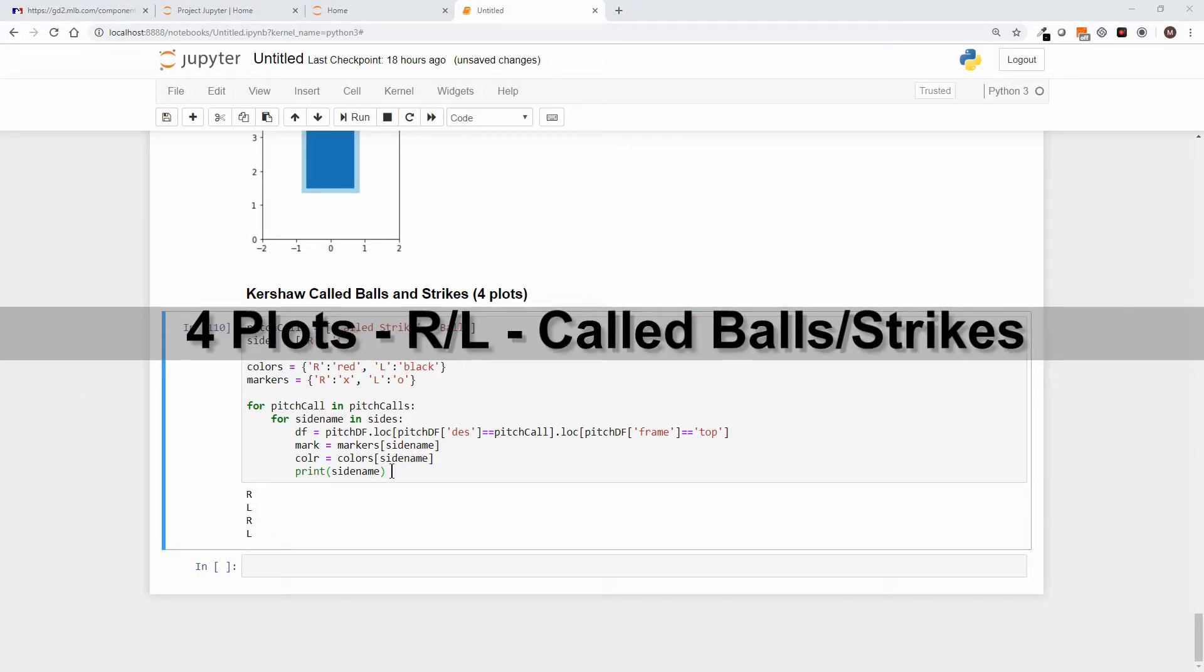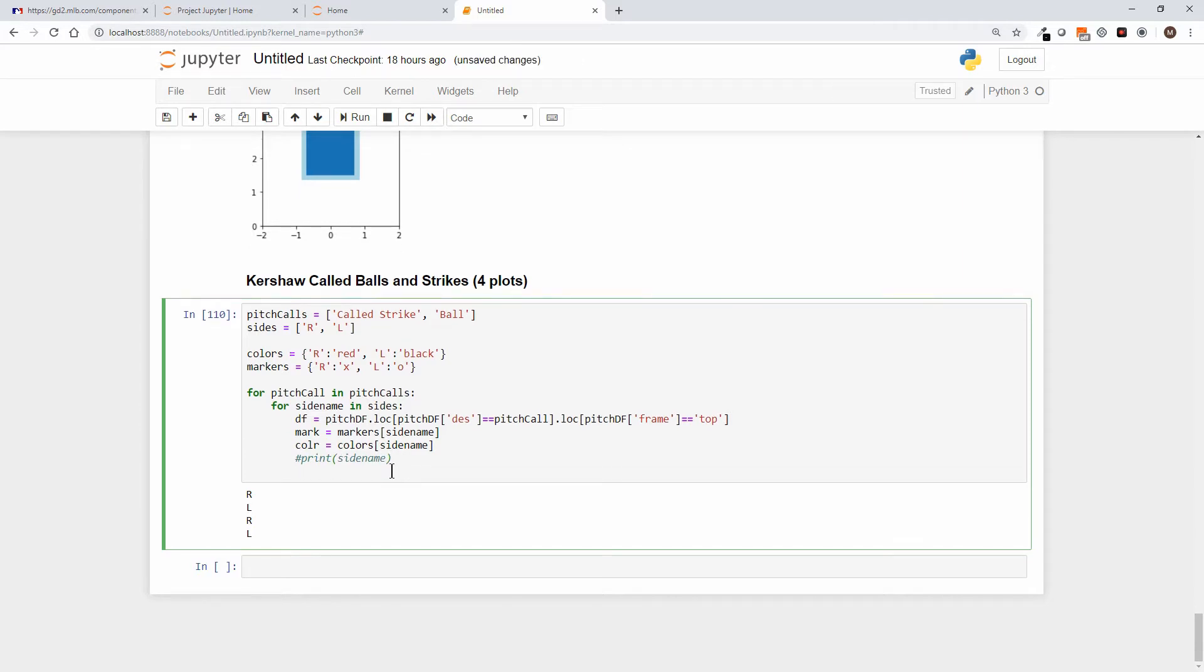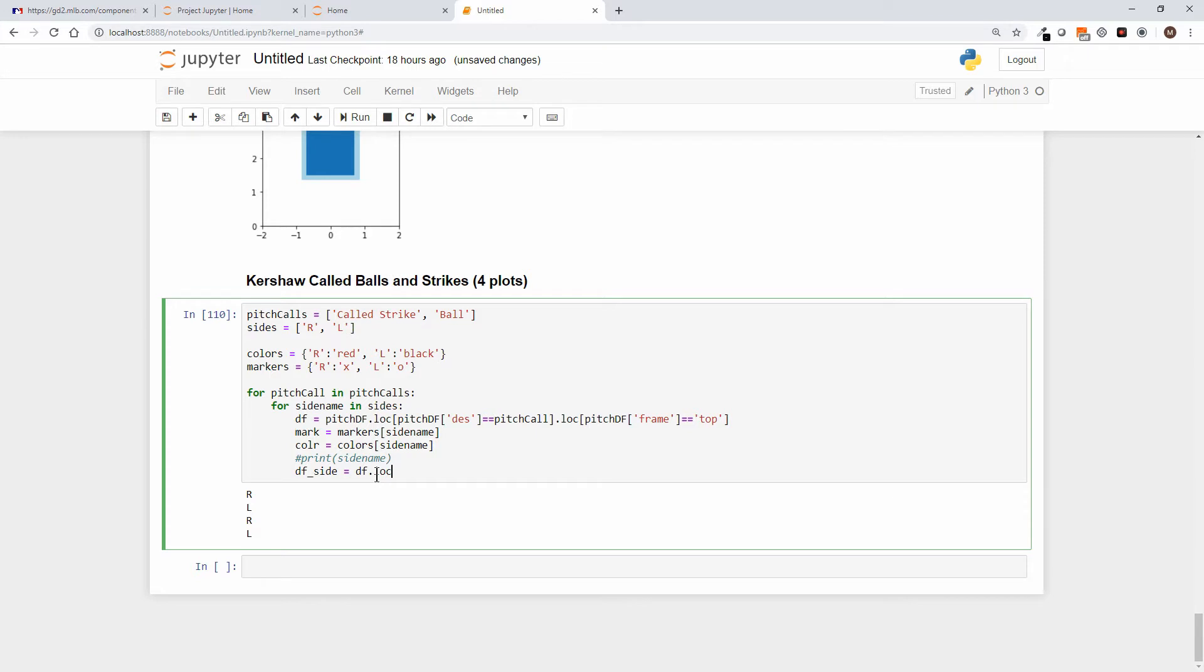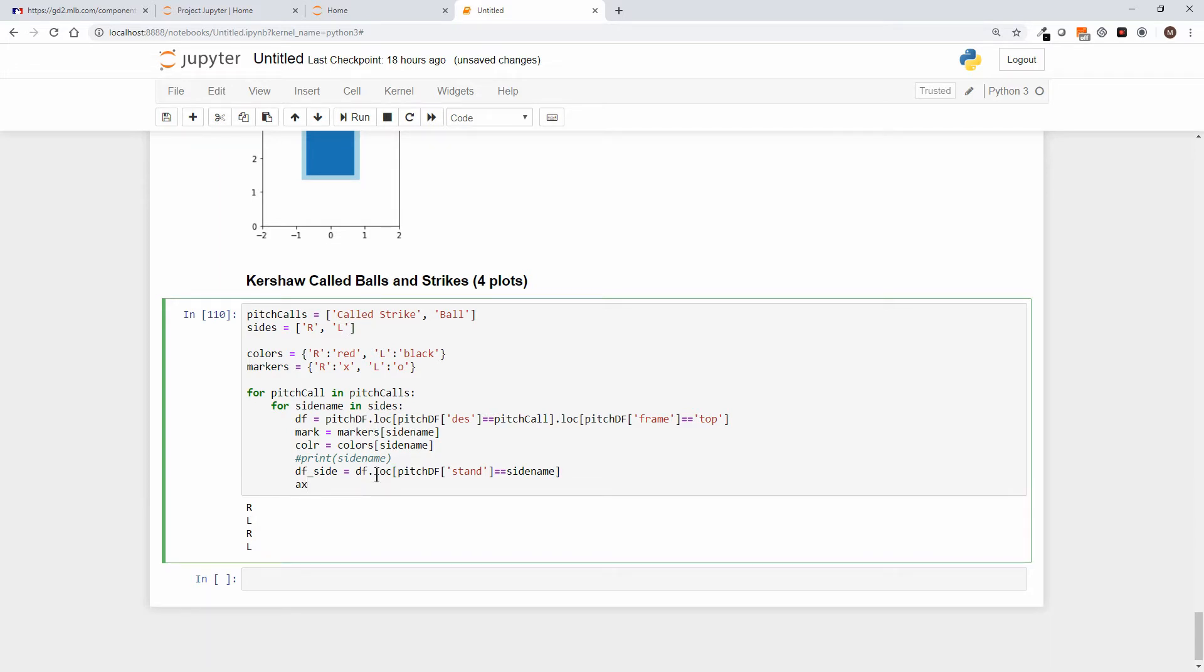Okay, so the next thing that we'll grab, let's go ahead and turn that print off. We know we're looping the way we want to loop and let's say that data frame underscore side equals the data frame, and this is the smaller data frame. We'll pull out df.loc the pitch df substand, and if you remember that's the side that the batter is standing on, and we're saying if it equals side name.